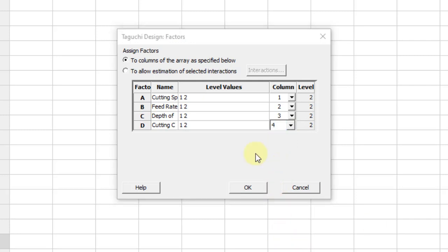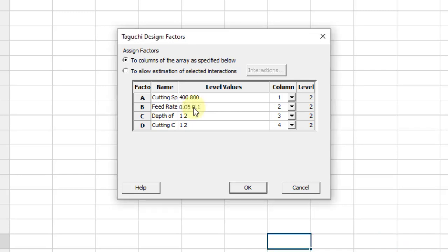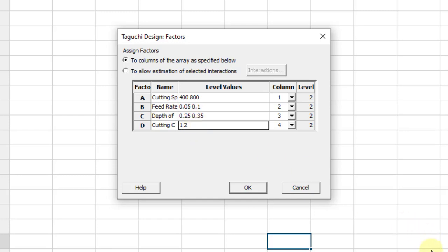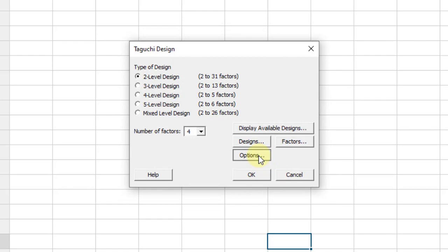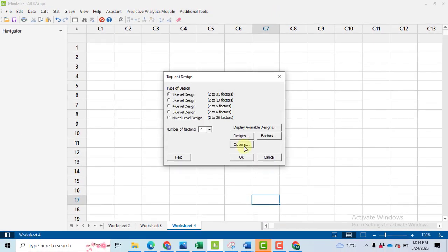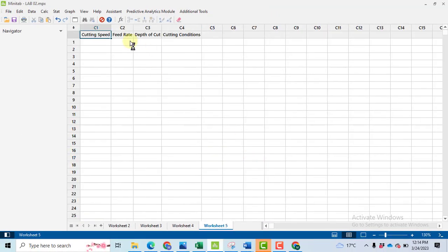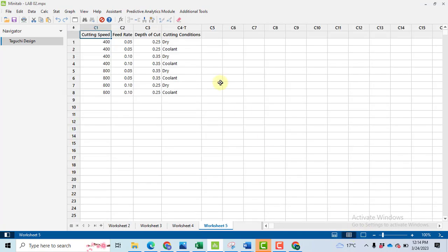The next step is entering the level values. So I have taken 400 and 800 for the cutting speed, 0.05 and 0.1 as feed rate. Depth of cut is 0.25 and 0.35. The cutting conditions are coolant and dry. So click OK. Then go to options, click OK and then OK. So we got a L8 orthogonal array design.